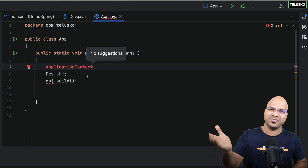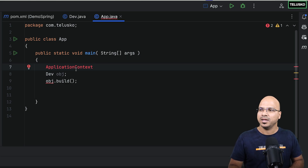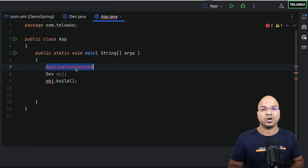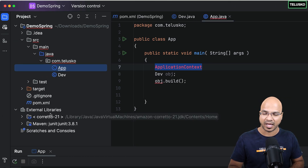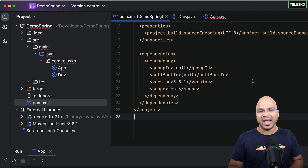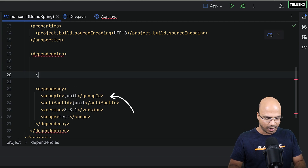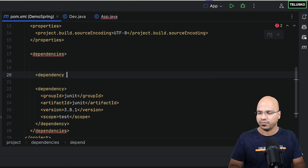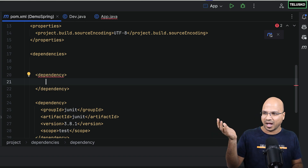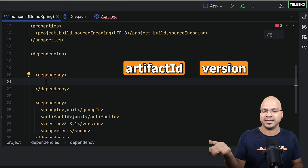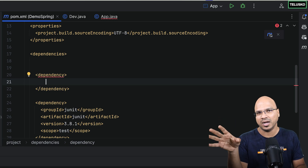We need an object of ApplicationContext and we don't have it. First of all, we don't even have this interface in the project — when you press Ctrl+Space, you're not getting the package. The reason is this is not part of Java, this is a part of Spring Framework. So if you want this to work, we need to get the external libraries for Spring. We have to add the Spring dependency.